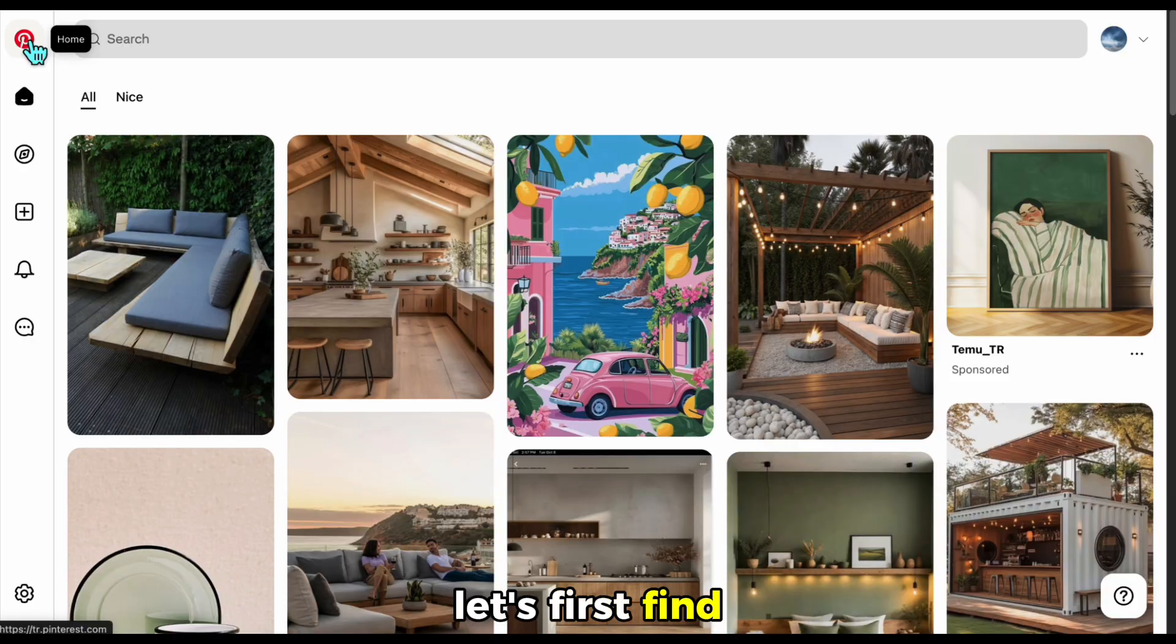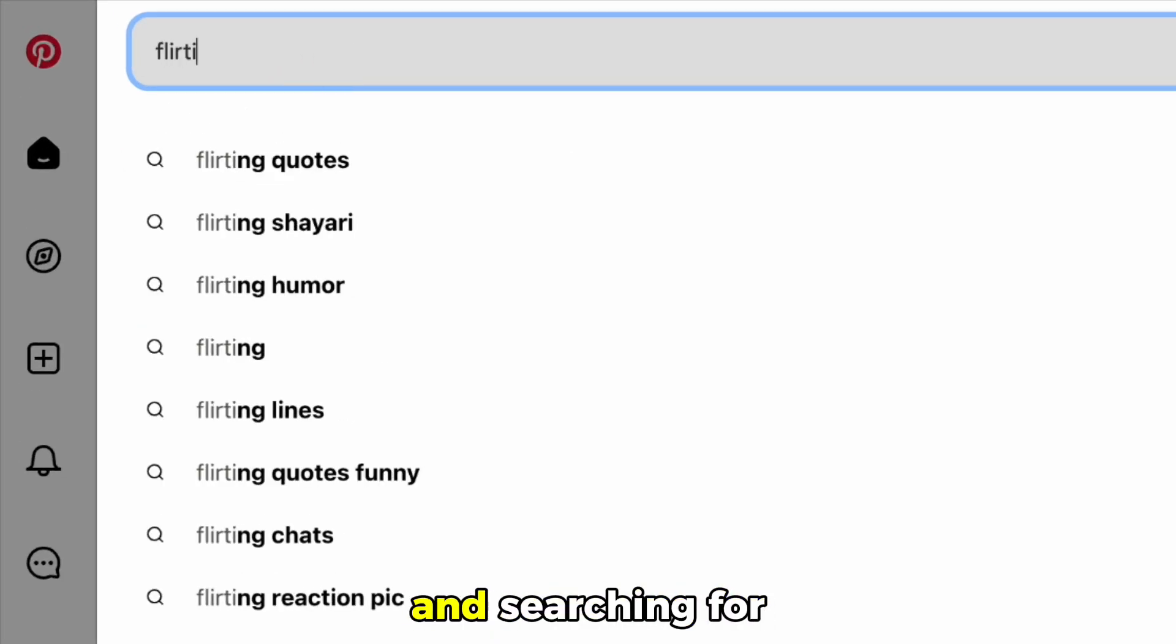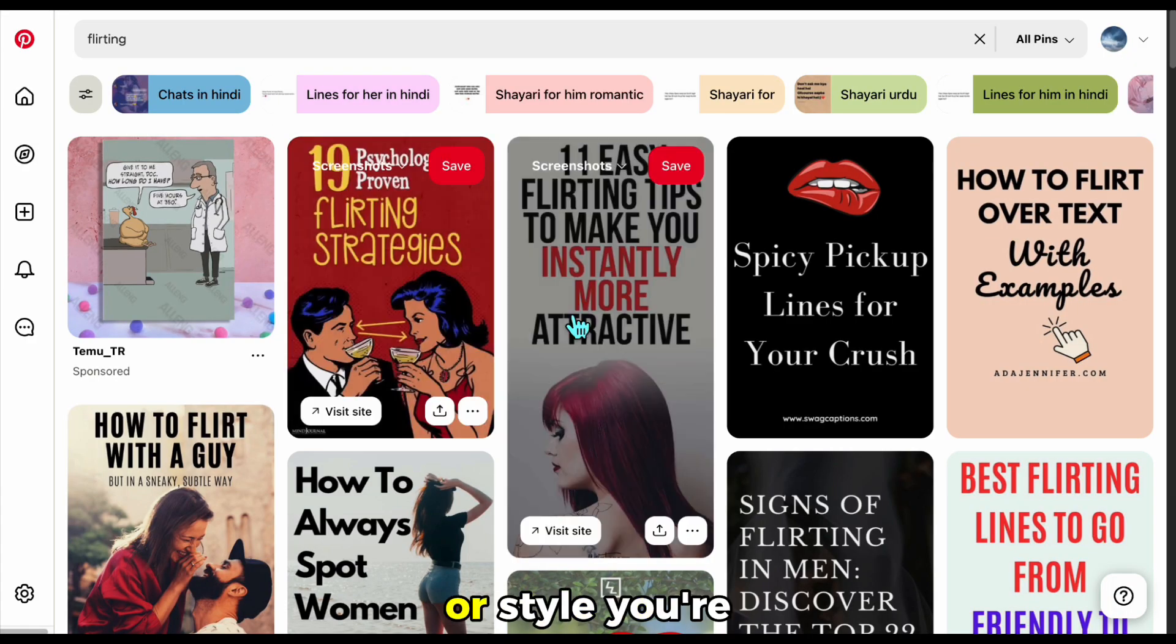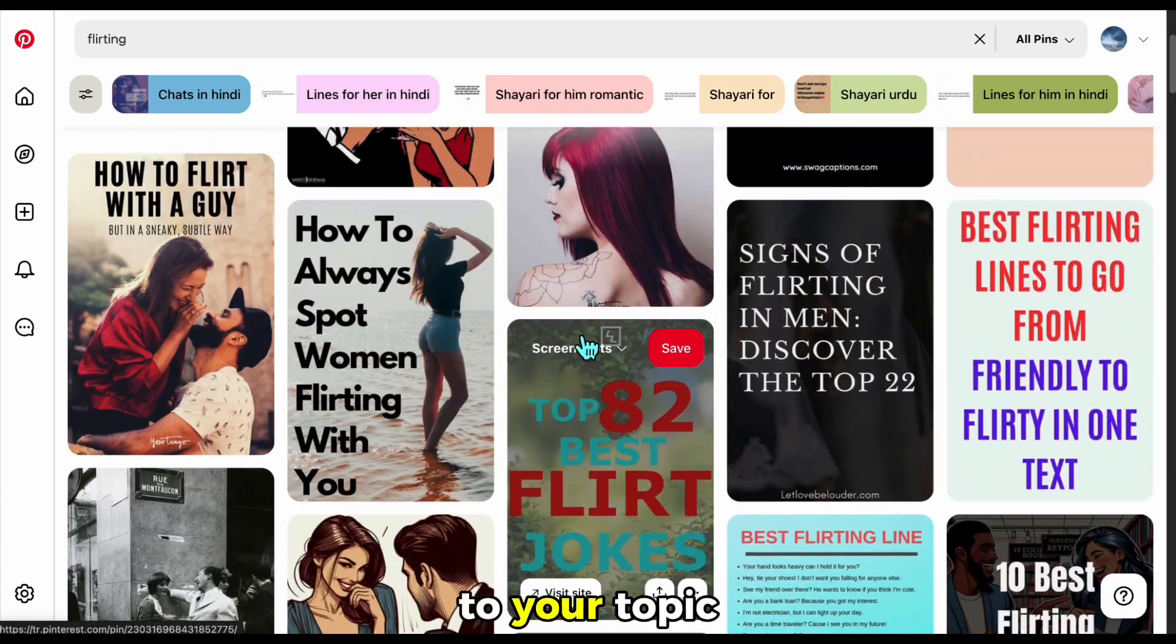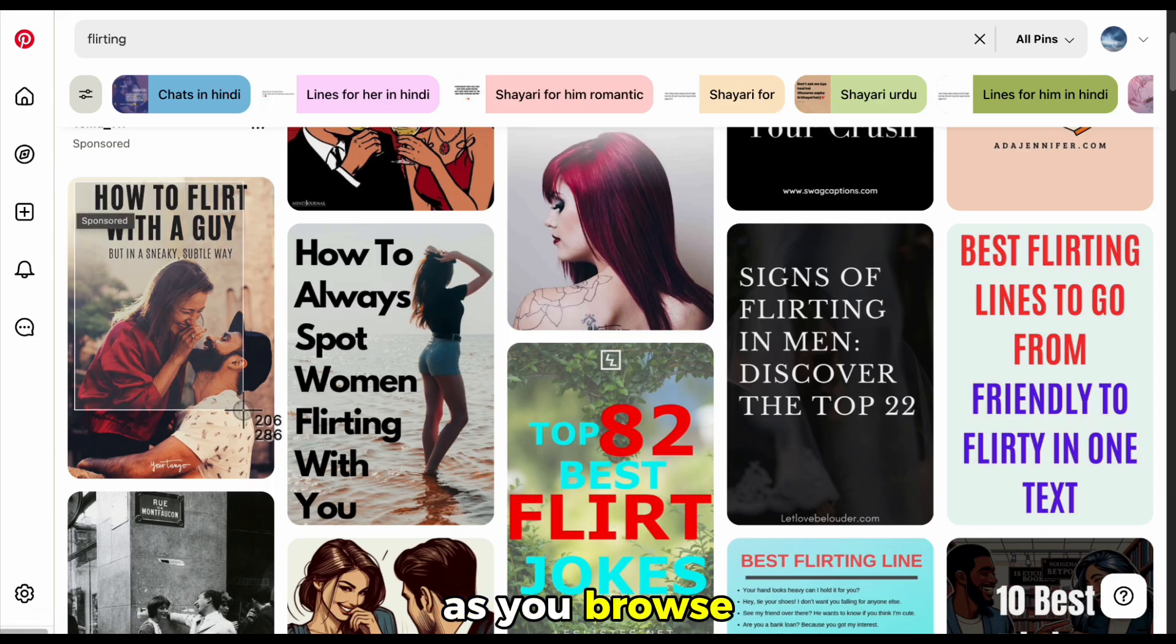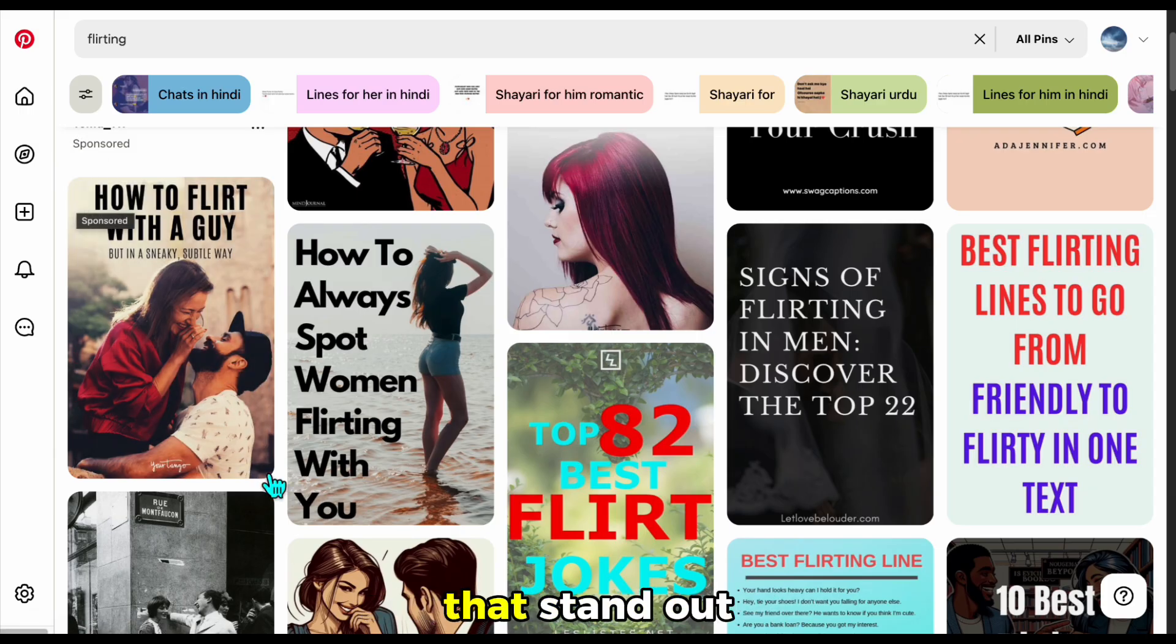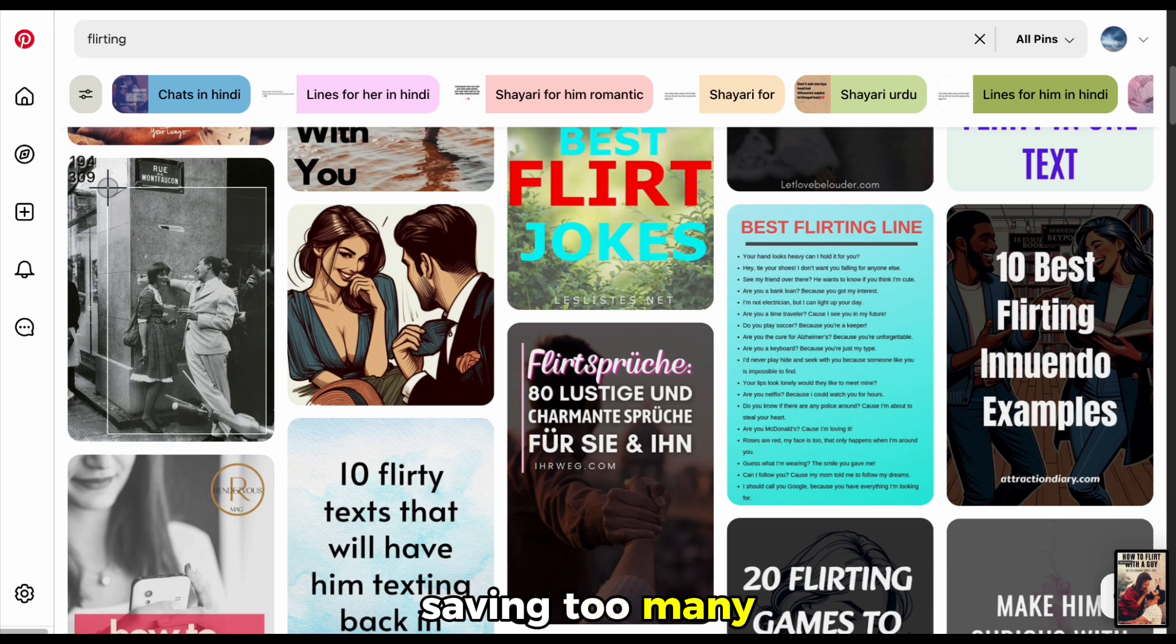Let's first find the right visuals to inspire your content. Start by going to Pinterest and searching for images that match the mood or style you're going for. Use keywords related to your topic. For example, I am using flirting in this case. As you browse, screenshot the visuals that stand out to you. Don't worry about saving too many.